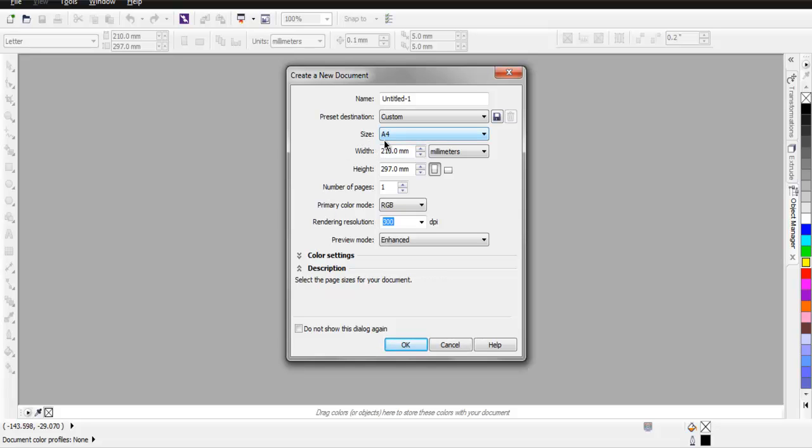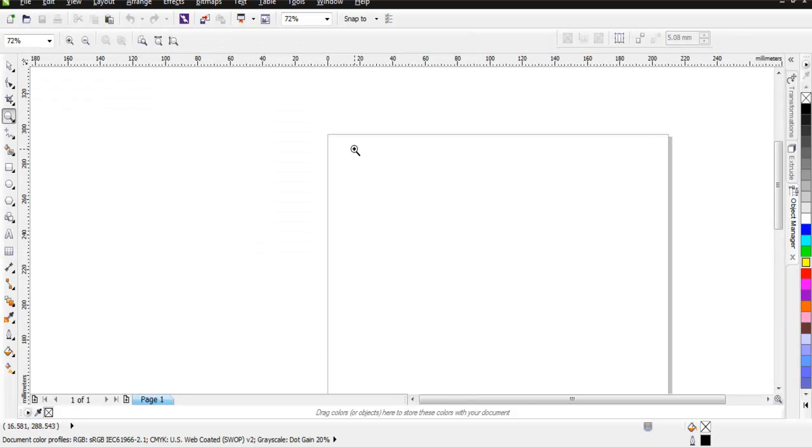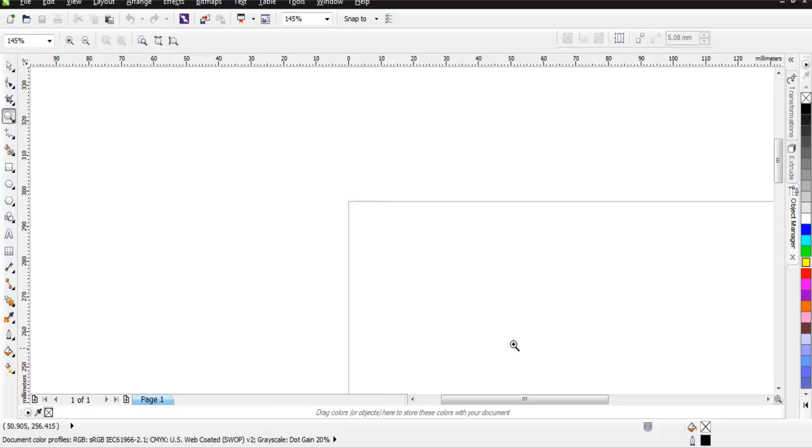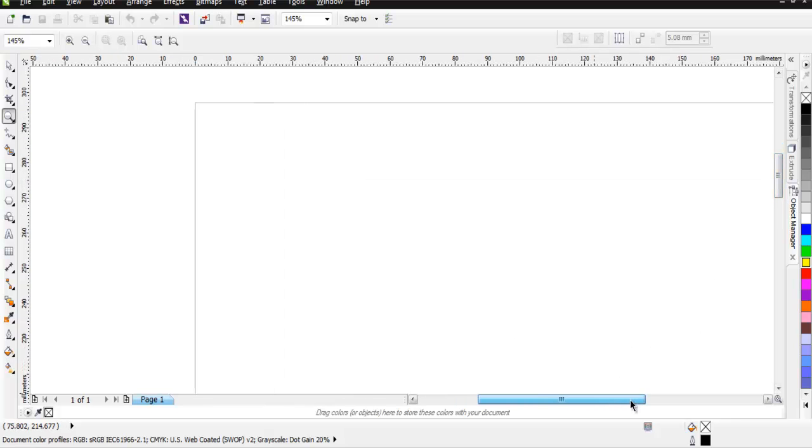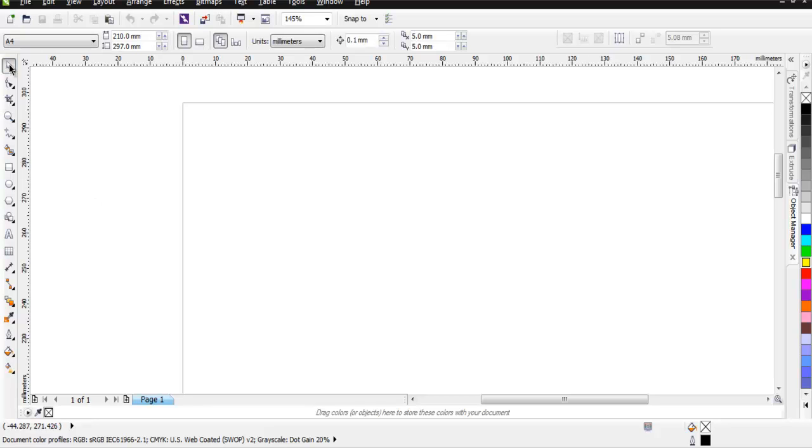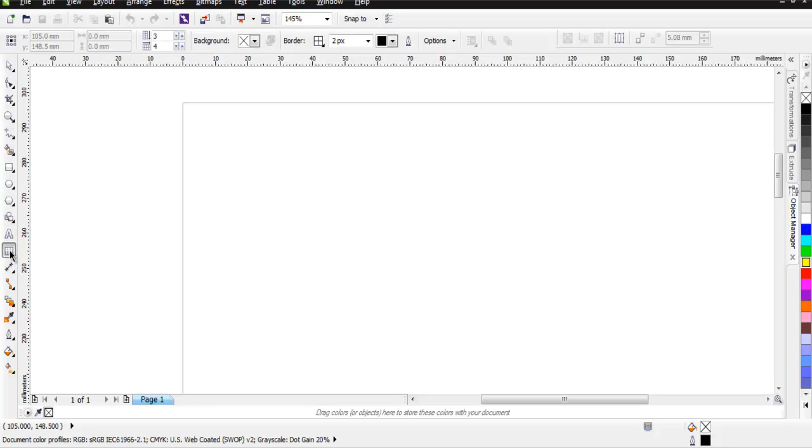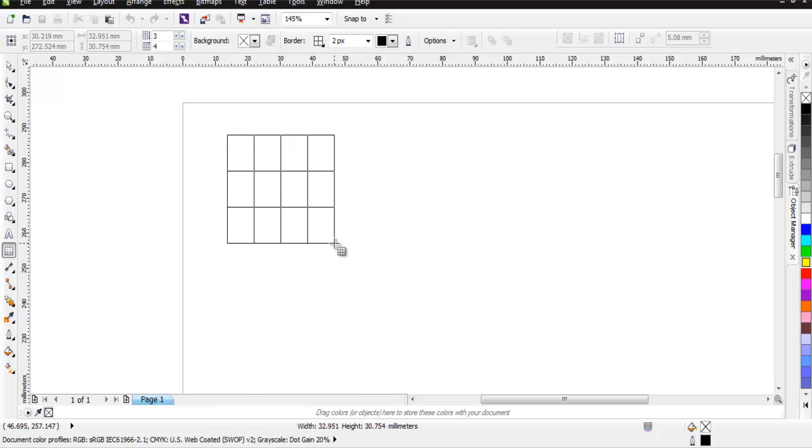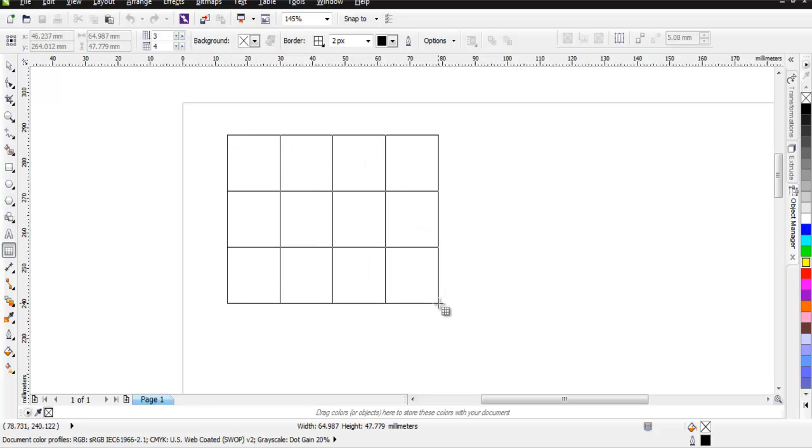Now click OK and you have your blank document. I'm going to zoom it a bit for a clearer view. On the left-hand toolbar, you'll find the table tool. Select that and drop a table on your document.